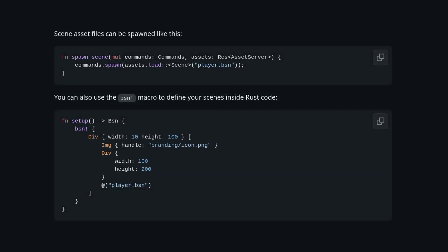Now in the actual Rust we have two ways to use these. We can load a scene from a file, or we can inline the .bsn directly into the code.